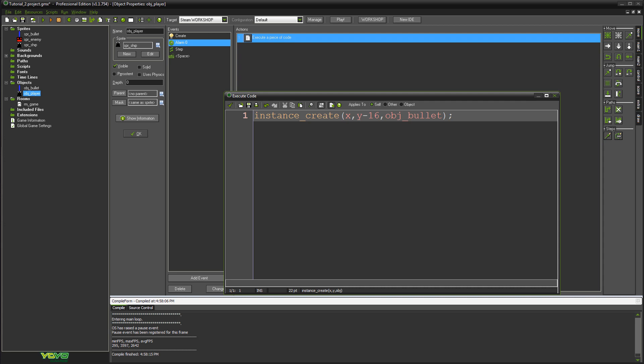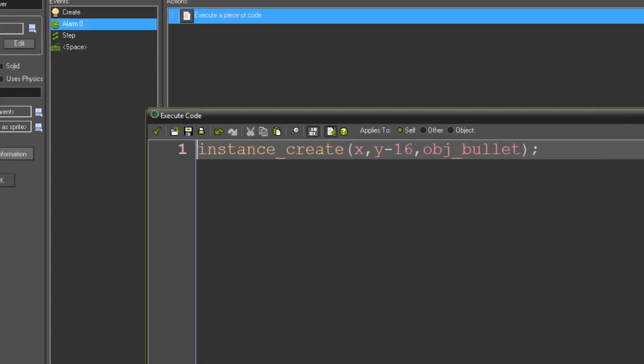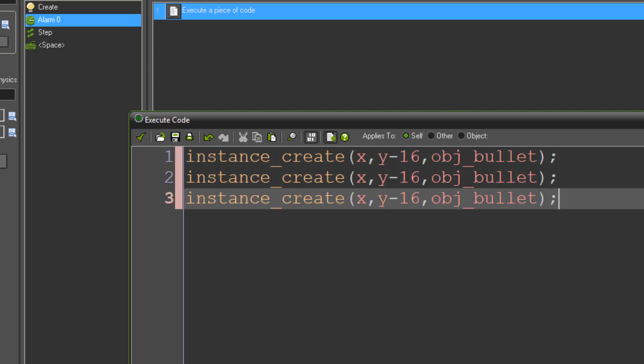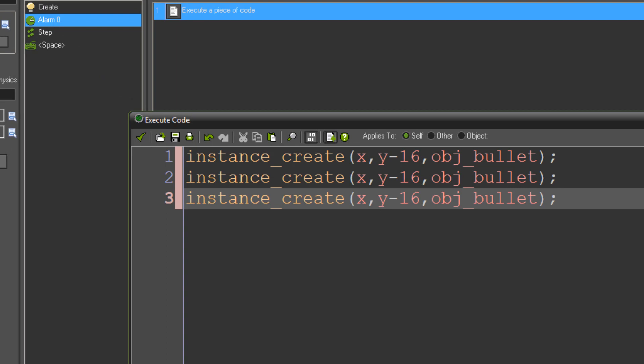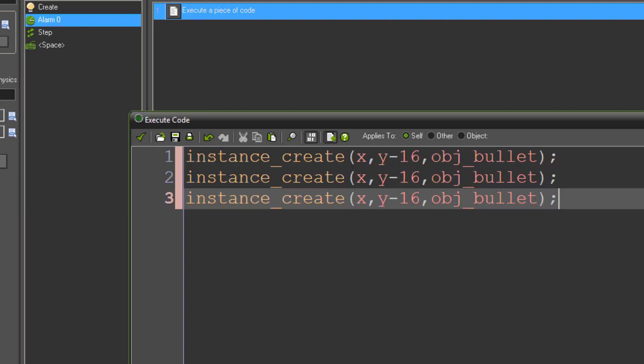So at the moment what we do whenever the alarm goes off is we fire a single bullet. Now say we don't want to do that, we want to fire three bullets that all go in a cone shape of directions. So first thing we need to do is simply copy this line of code three times. So now we create three bullets instead of one. Obviously though, what this will do is we'll create them in the exact same place and they'll fire at the exact same speed in the exact same direction. So it'll just look like they kind of overlap at the moment.